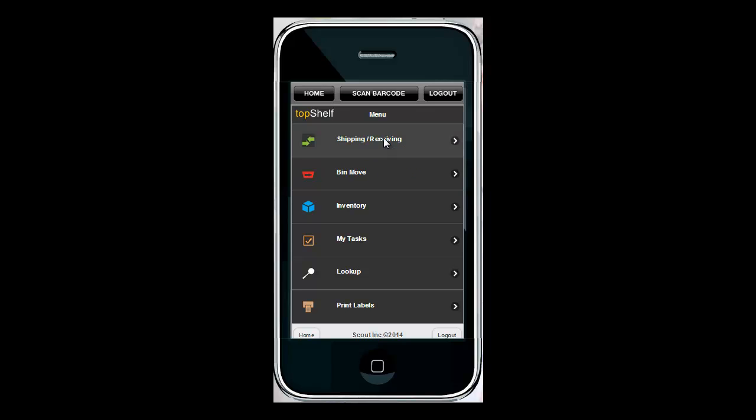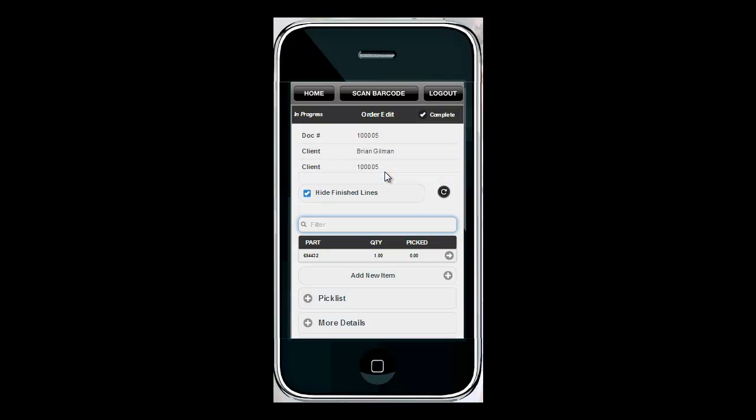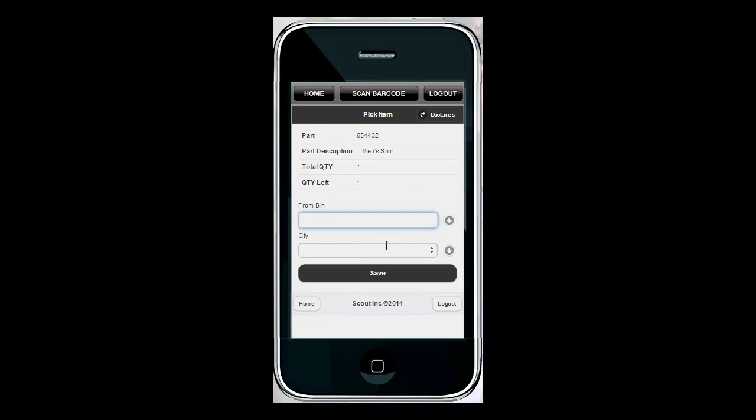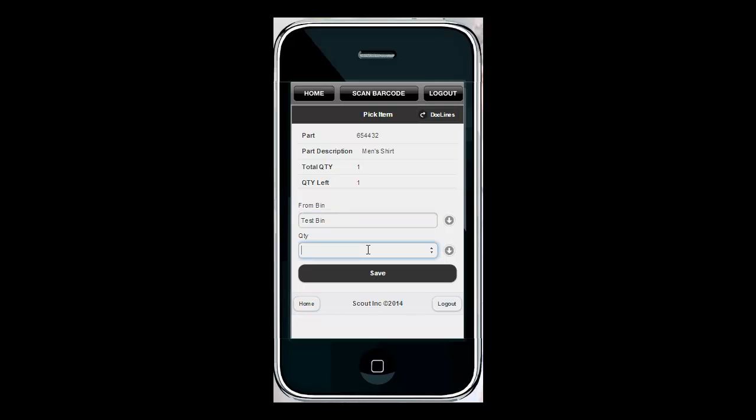We're going to go into our shipping section, into order pick, scan the barcode from the pick list, scan or select the part. We're going to select the bin we want to pick it out of and the quantity to be picked.